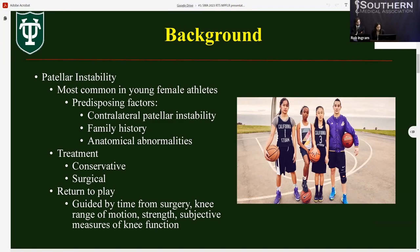The most common surgical procedure to address patellar instability is medial patellofemoral ligament reconstruction, or MPFLR, with or without concomitant tibial tubercle osteotomy. The MPFL accounts for 50 to 80% of patellar stability and is injured in almost all cases of patellar dislocation. While MPFLR is associated with a good success rate, 4.5% of patients suffer a subsequent dislocation, and it's also associated with complications such as knee stiffness and patellar fracture.